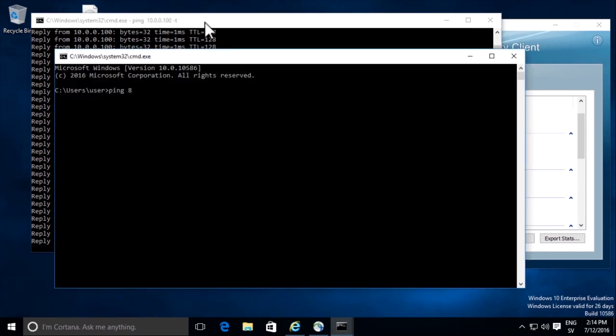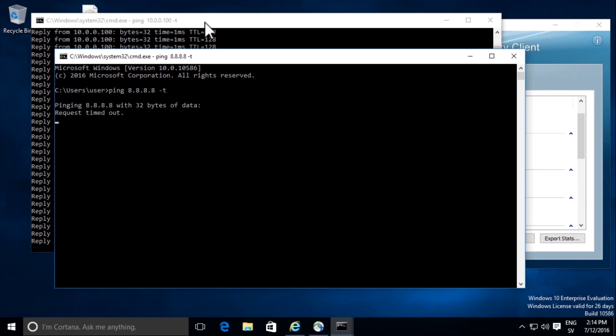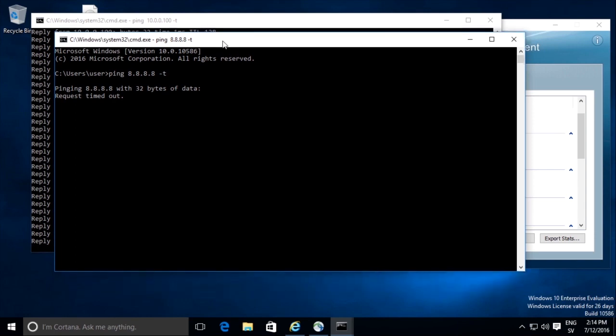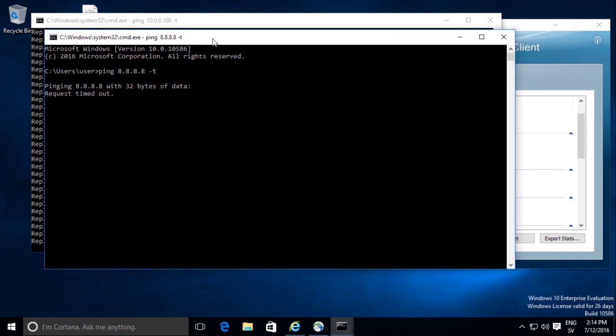I will start a continuous ping to 8.8.8.8, which is the Google DNS on the internet. And as you can see, we cannot reach that resource, we cannot ping.